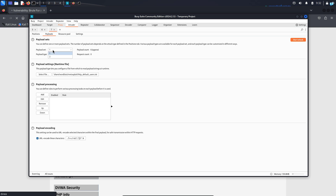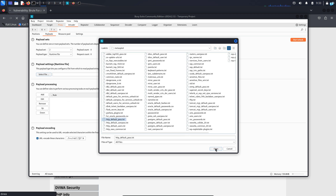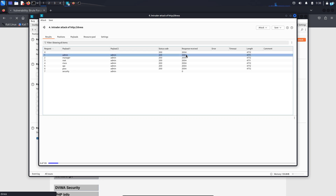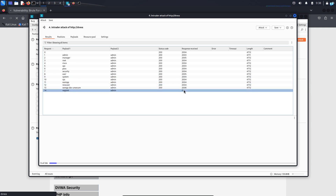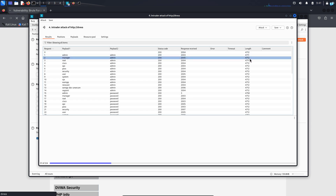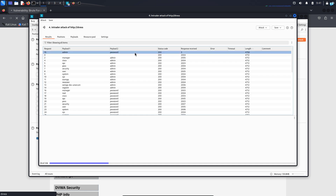Click on open, then I will change the payload set to two for the password field. The payload type I'll change from simple list to runtime file. Select the file http_default_pass.txt and then click on open. Now we can start the attack. When the attack starts, you can see under the response received field, we are getting a response every 2000 milliseconds, which is two seconds. The only difference between the easy and the medium challenge is this medium challenge is much slower — I have to wait two seconds before every attempt. After my brute force attack ran for a while, I can see under the content length the values are more or less similar — 4712 or 4711. Filtering by the highest content length, I can see when the username is admin and the password is password, the content length is the highest, which is 4750. So this is our username and password — this is the medium challenge of brute force.